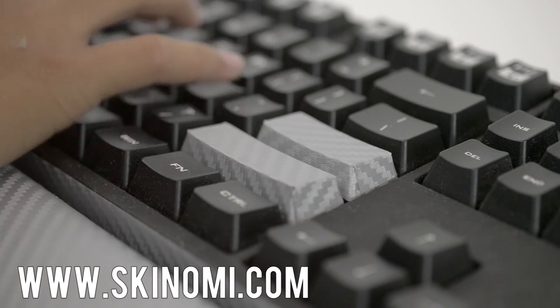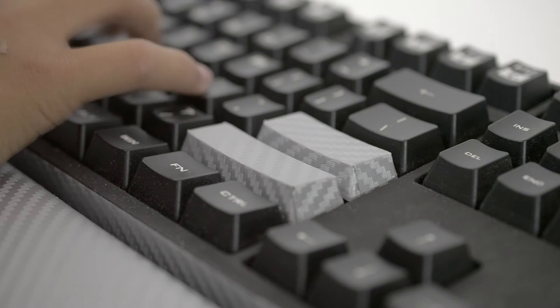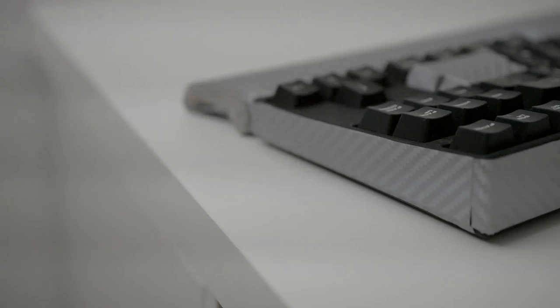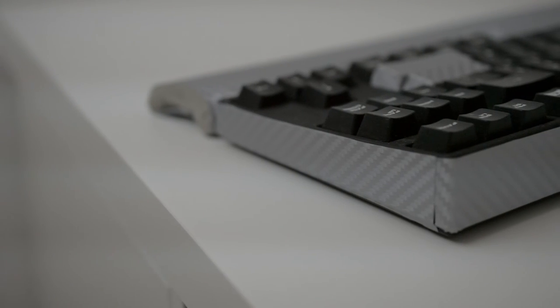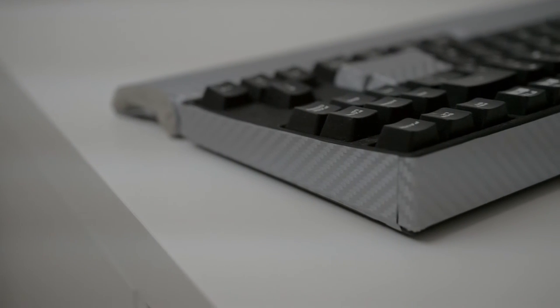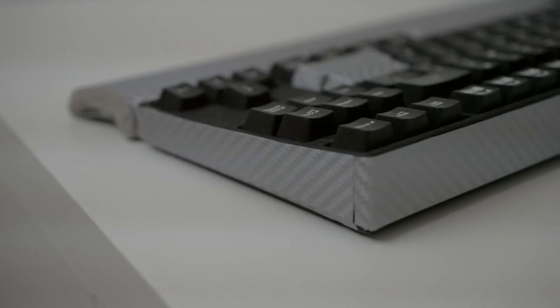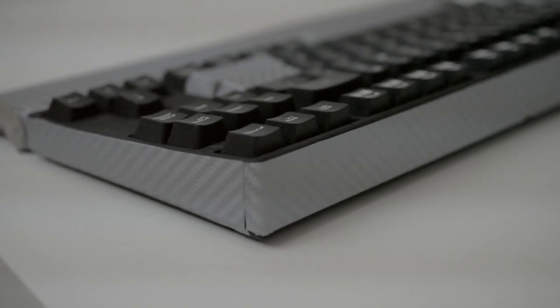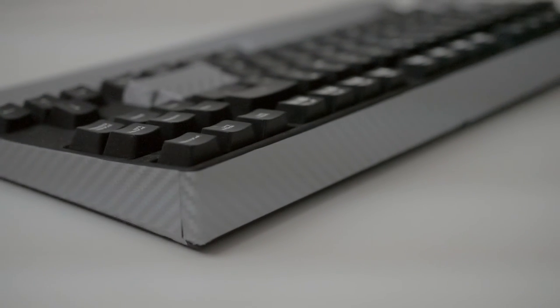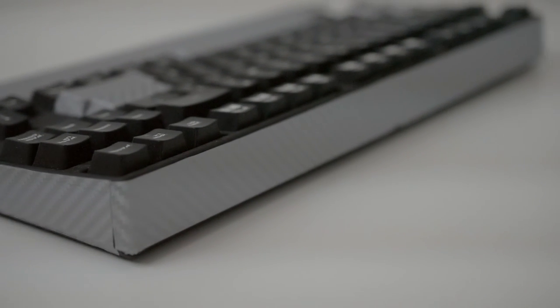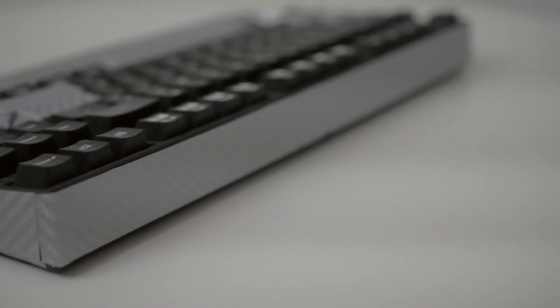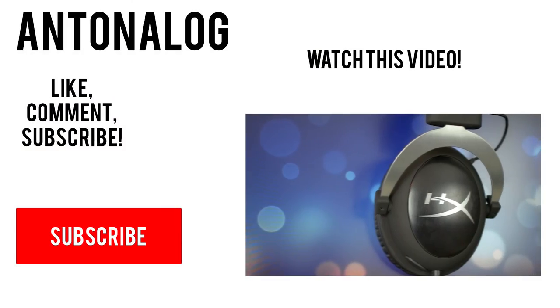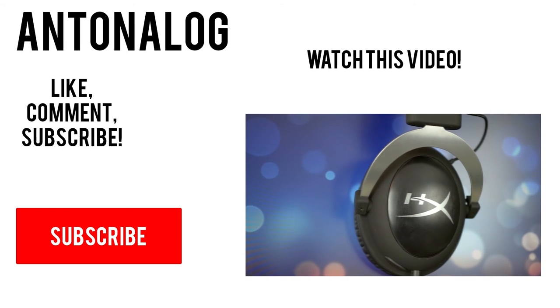Anyways guys, thanks so much for watching this video. If you liked it, please do subscribe for more videos like this. Be sure to share and comment, and stay tuned for more videos like this in the future. Anyways guys, thanks for watching, and I'll catch you guys later.